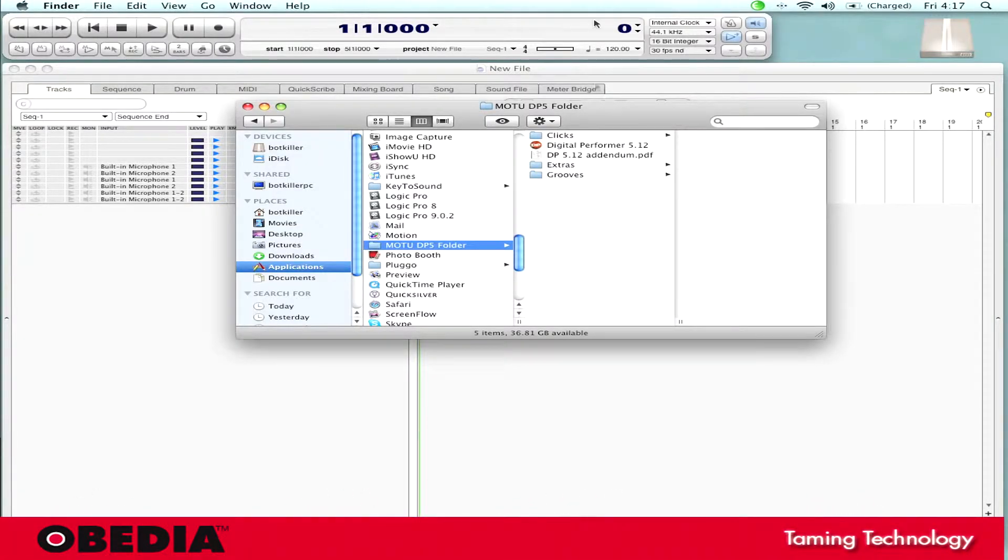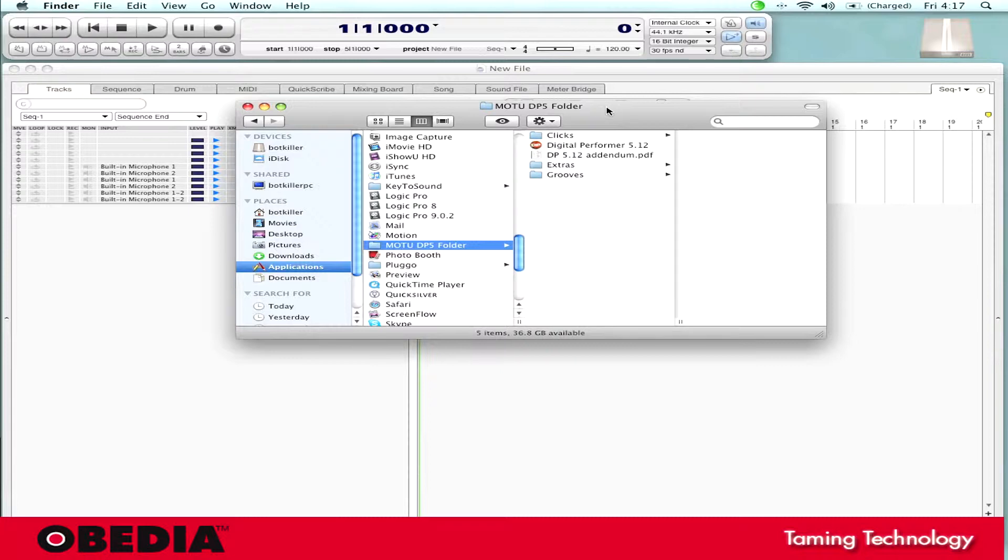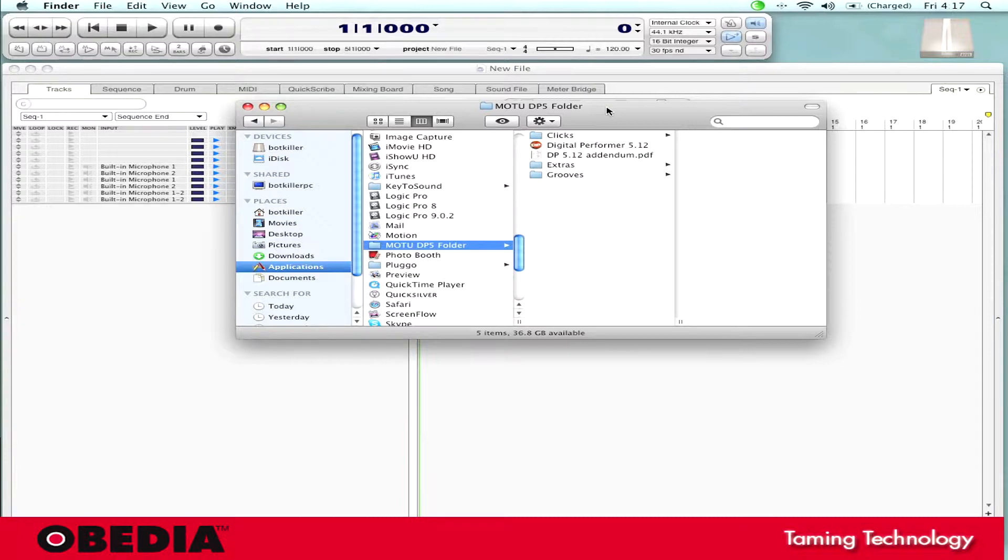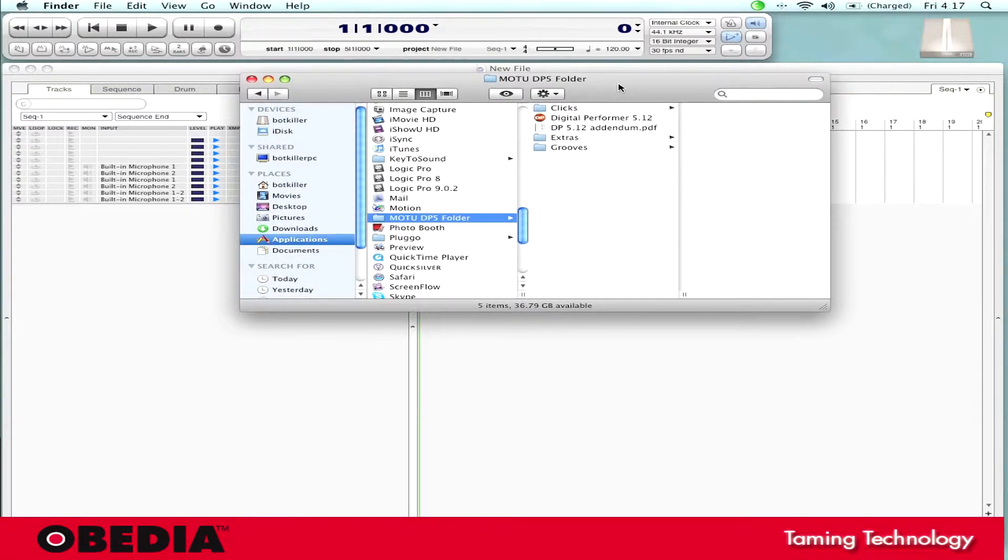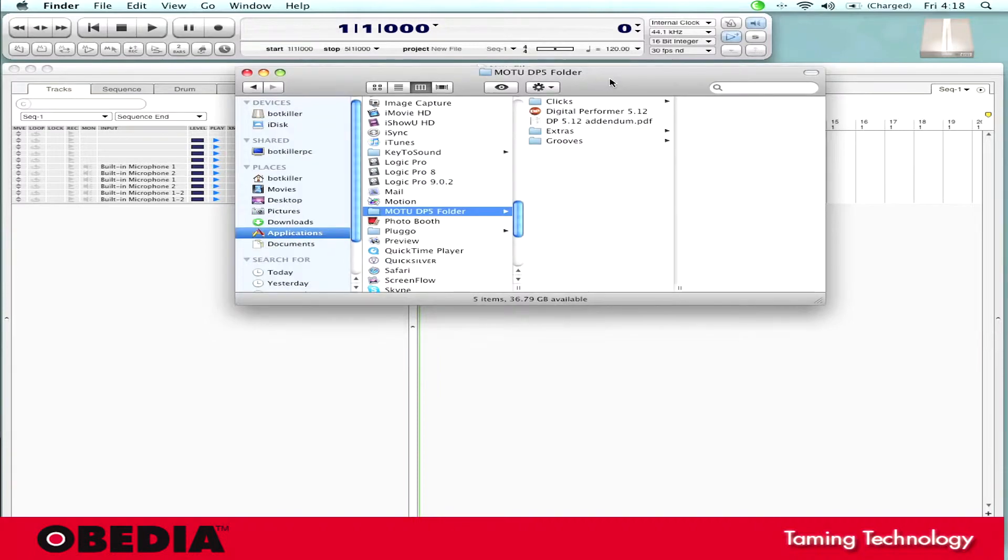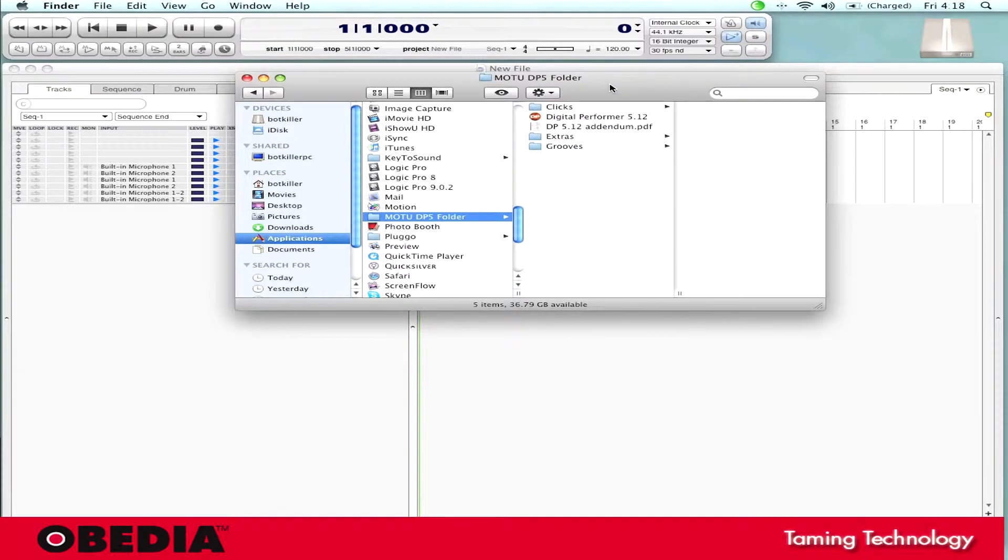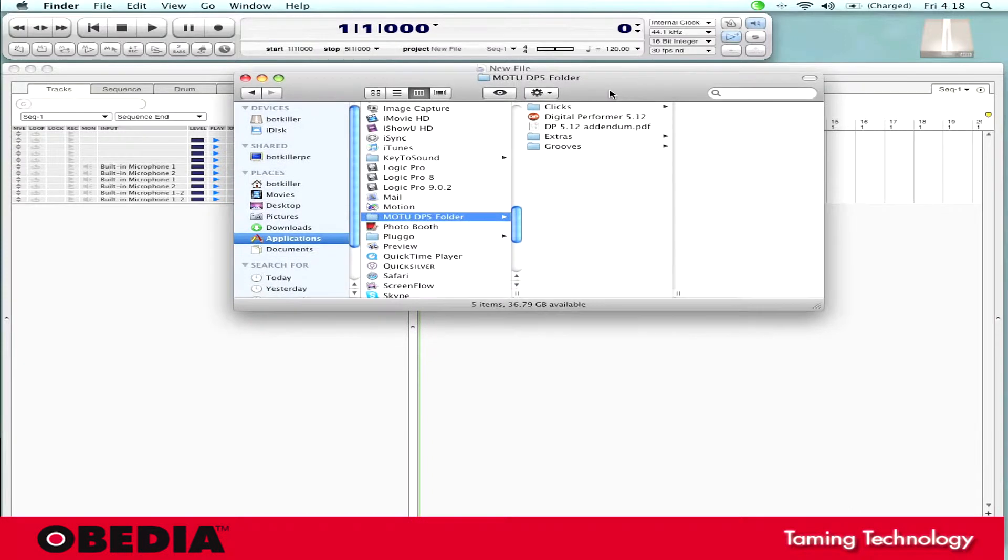Hey guys, this is Brian over at Obedia, and I'm going to show you today how to set up your Euphonics Artist Series controllers with Motu's Digital Performer 5 Digital Audio Workstation. Digital Performer 5 does not natively talk to UConn, the software that Euphonics has designed to talk to Digital Audio Workstations. That started with DP6, but we can still use our Euphonics devices with Digital Performer 5, and this can be a little mystifying on how to set it up, so I'm going to show you guys how to do it today.